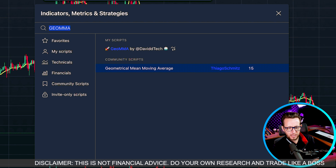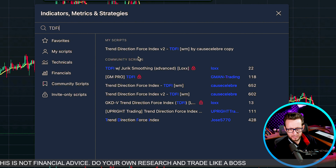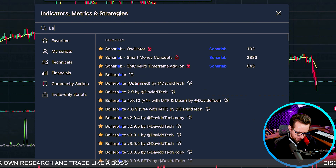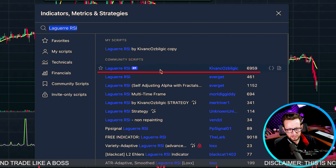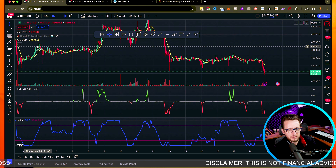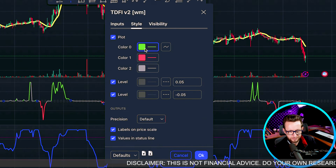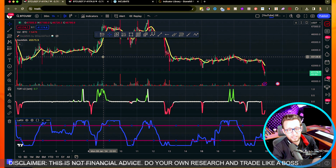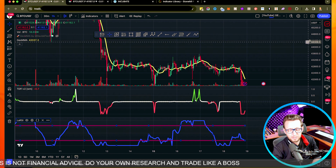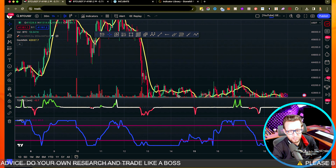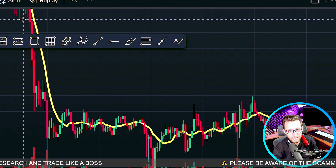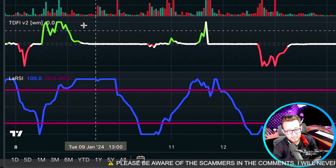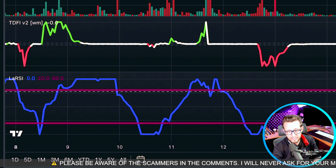We're adding the GEOMMA (Geometric Mean Moving Average), then the TDFI version two, and finally the Lagiere RSI. Now I have the indicators on the chart. Based on the NNFX methodology, we have one indicator for trend direction, our confluences, one for volatility and volume, and one as our confirmation indicator.